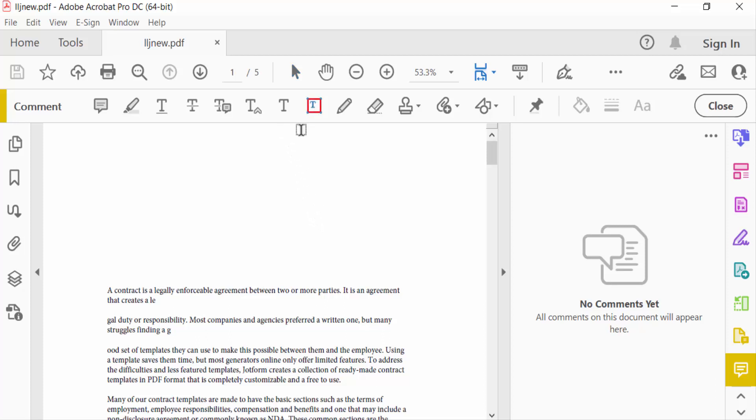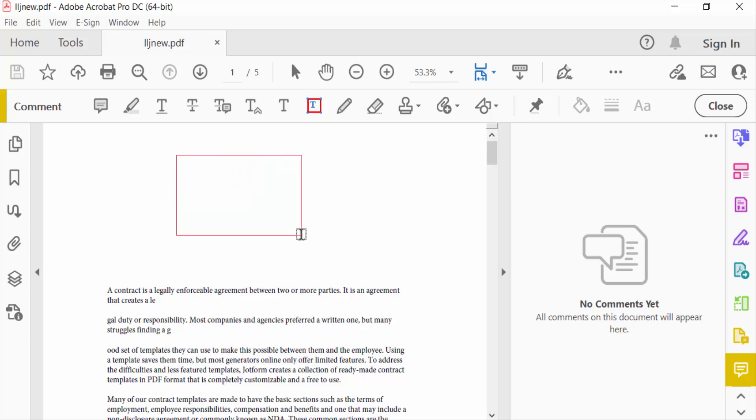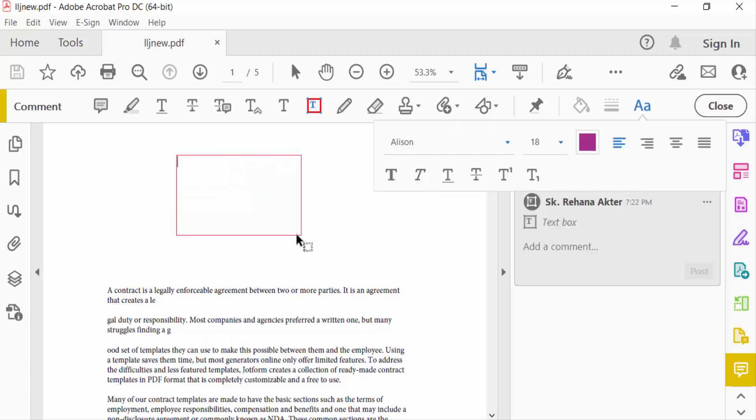Drag the cursor on the PDF page to create a box where you want to add the text box. Release the mouse button to create the text box, type your desired text in the text box.